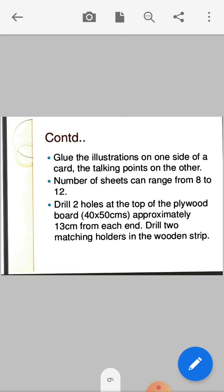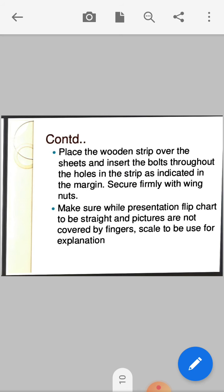In this way, we can make a flipchart. Place the wooden strip, cover the sheets and insert the bolts throughout the holes in the strip as indicated in the margin, and secure firmly with wing nuts. Use a pointer or scale for explanation when using the flipchart.